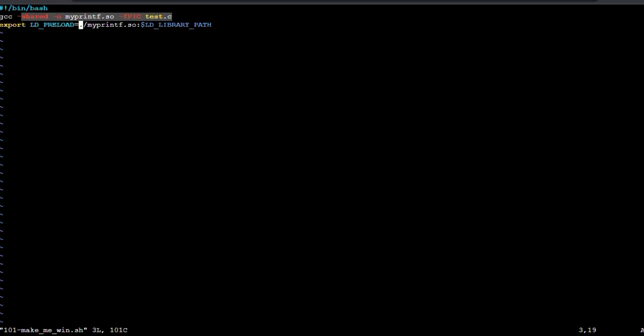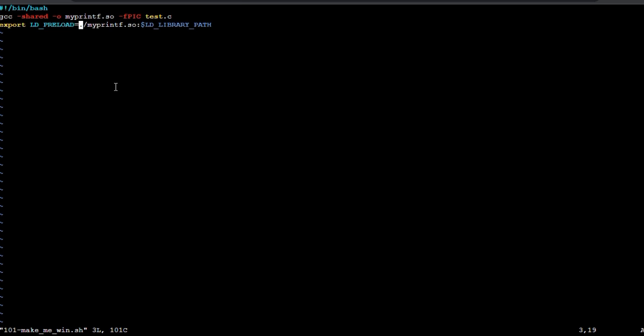Here, the second line compiles the source file test.c into a shared object file named myprintf.so. The third line means that the functions defined in myprintf.so will be preloaded and used when executing other program that is run immediately after it is executed. Save and exit.